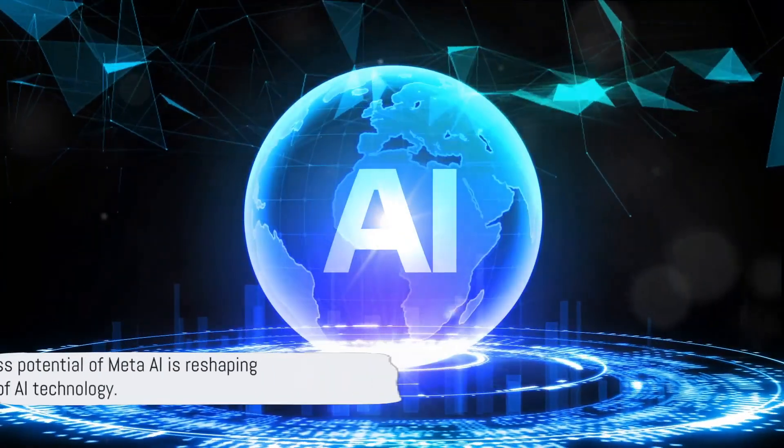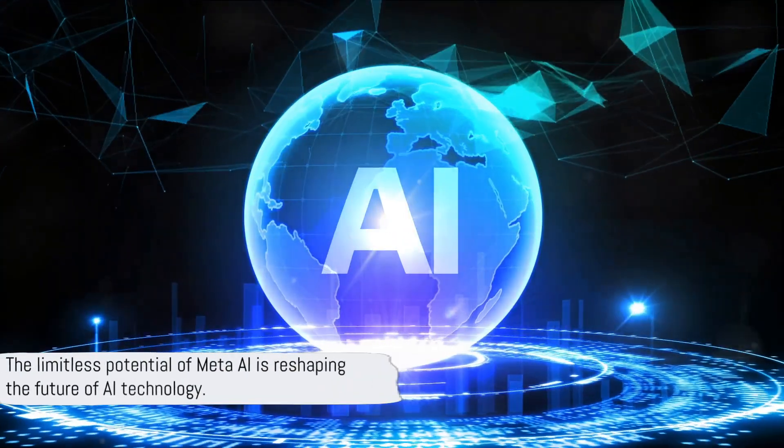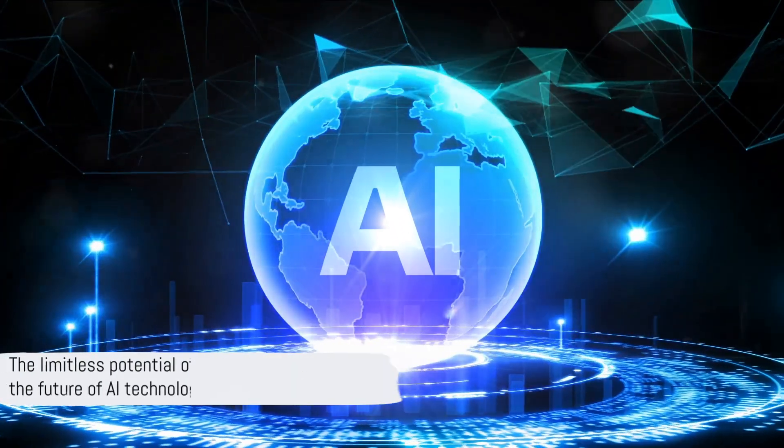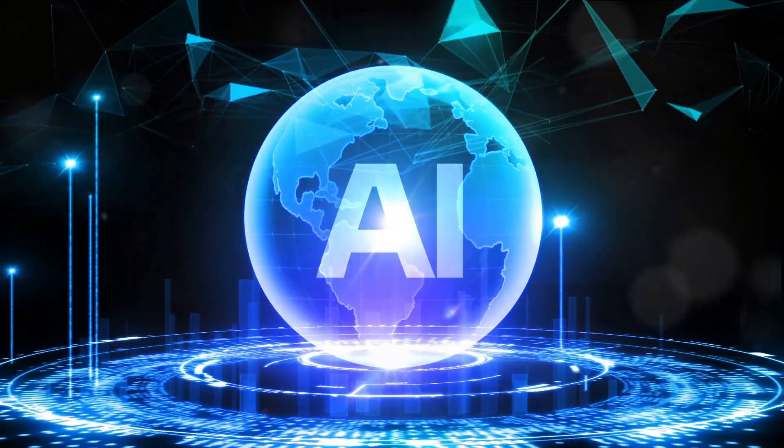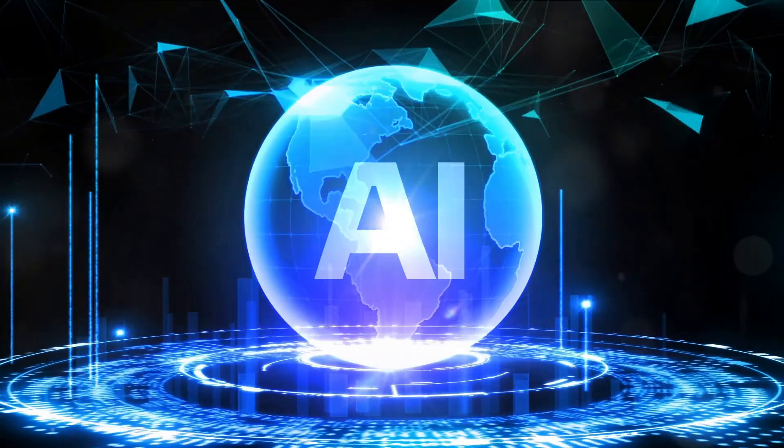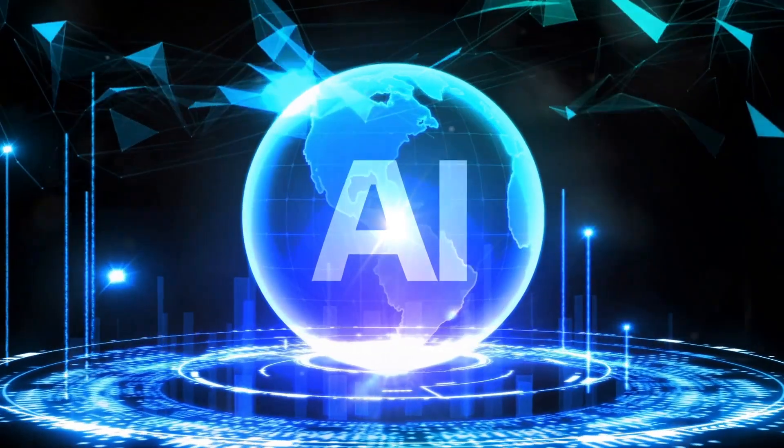With Meta AI, the possibilities are limitless. The future of AI is here, and it's more exciting than we could have ever imagined.